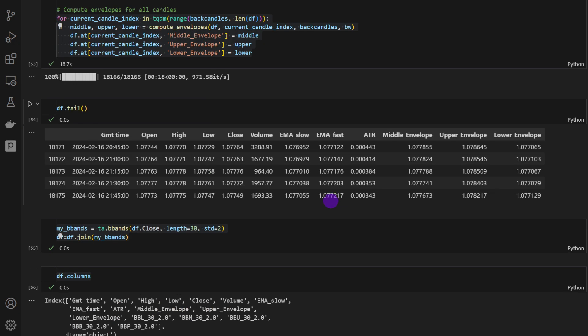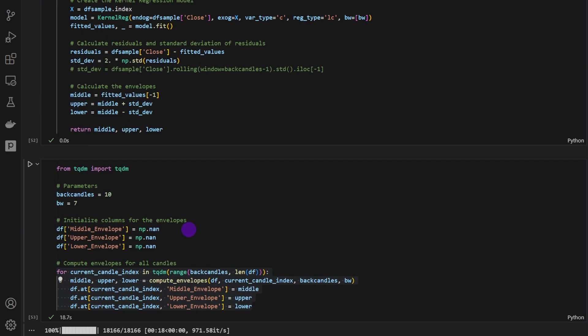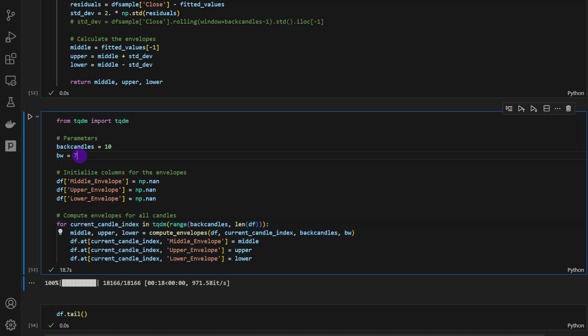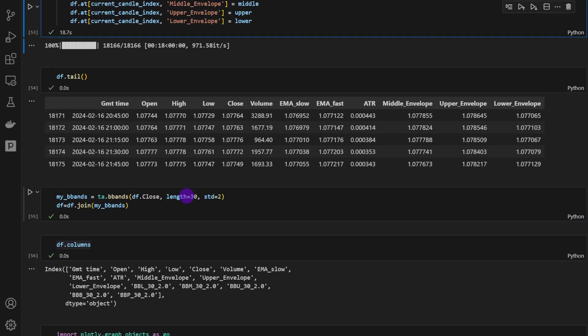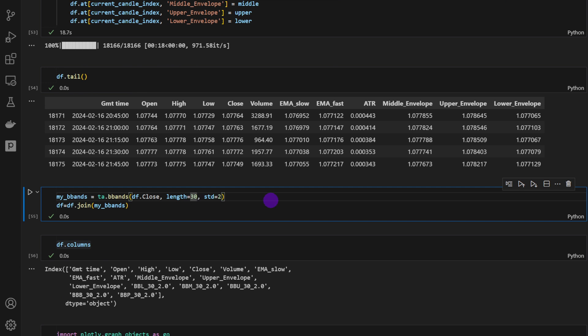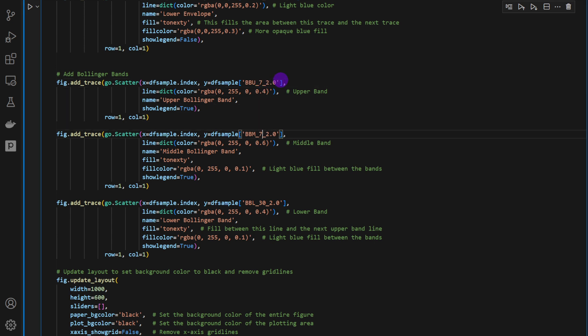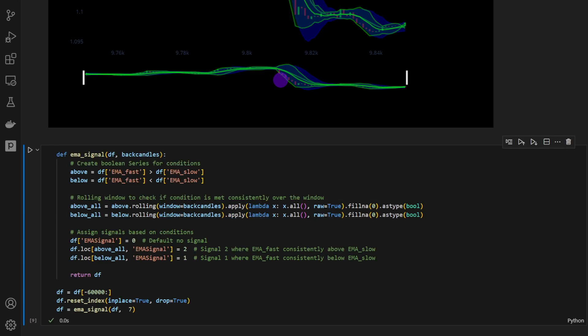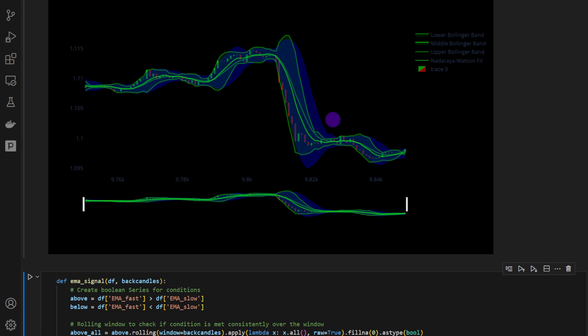But obviously it's looking like the Bollinger Bands has a longer fitting or smoothing period. Probably we've used 30. Let me check again. Yes, so the length is 30, while for the Nadaraya Watson we've used 7. So that's what makes the difference. Actually, we could try and modify this to 7. I'm just curious for a straight comparison. And now we have to change the names. Yeah, we get something a bit closer. I'm gonna try 10, just another value.